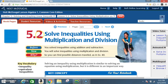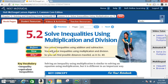Section 5.2: Solve Inequalities Using Multiplication and Division. Before, you solved inequalities using addition and subtraction. Now you will solve inequalities using multiplication and division. Key vocabulary: inequality, equivalent inequalities.